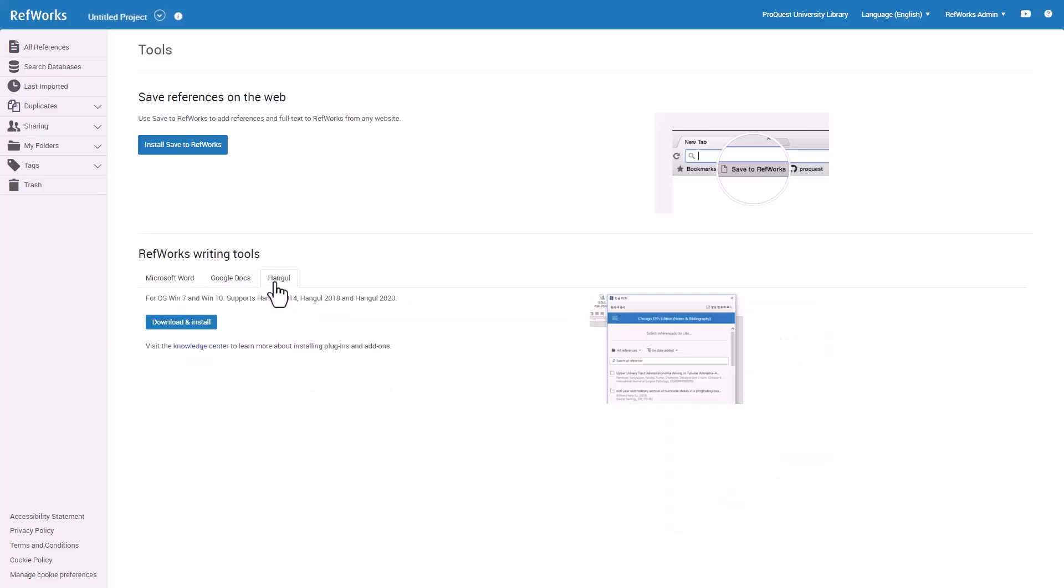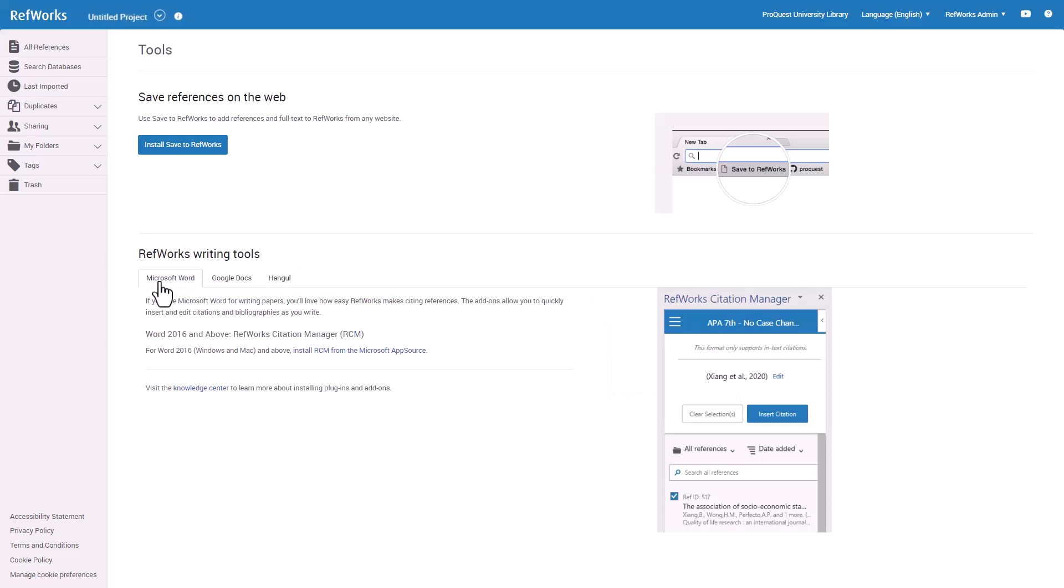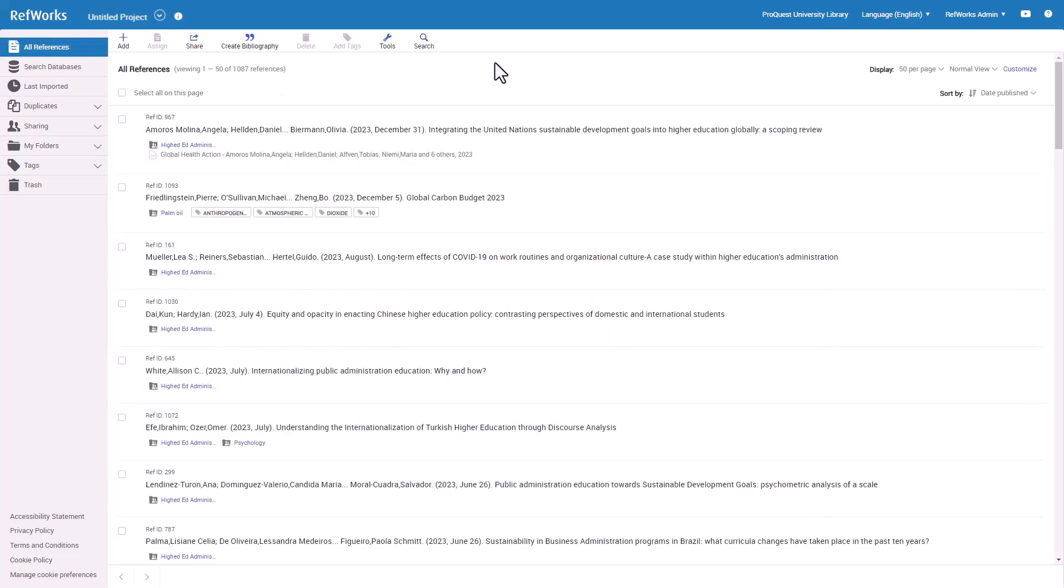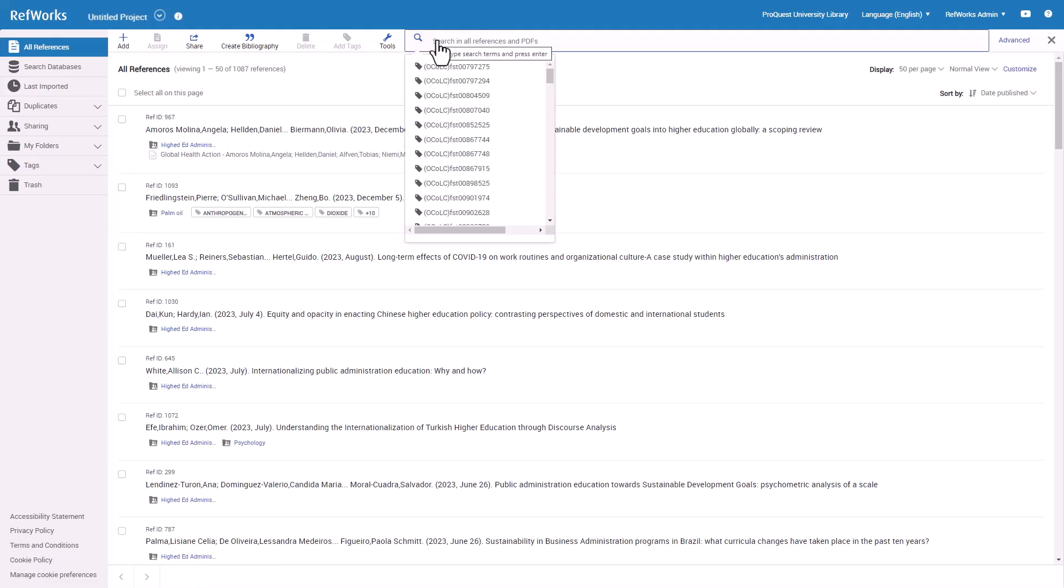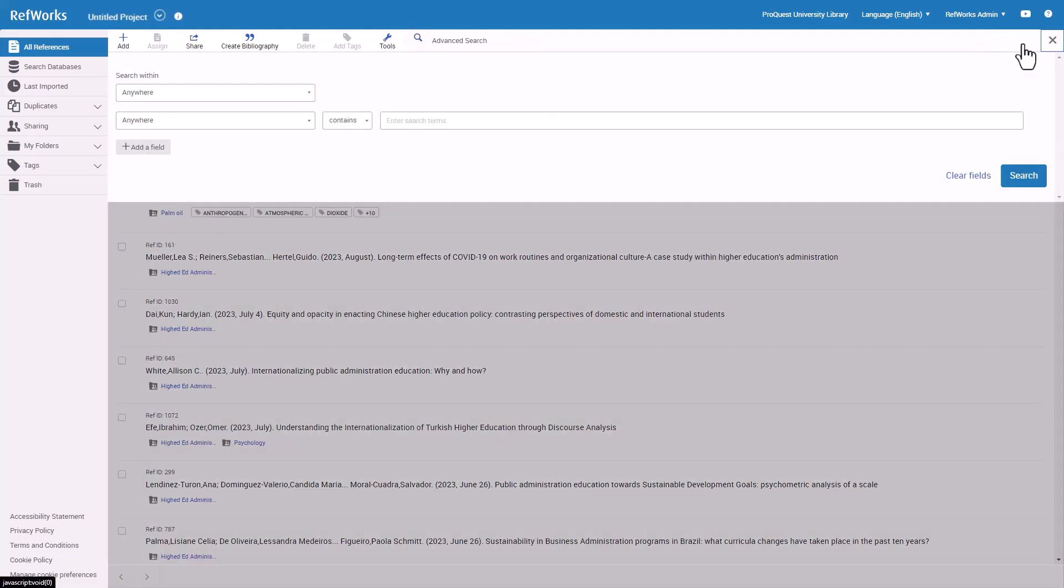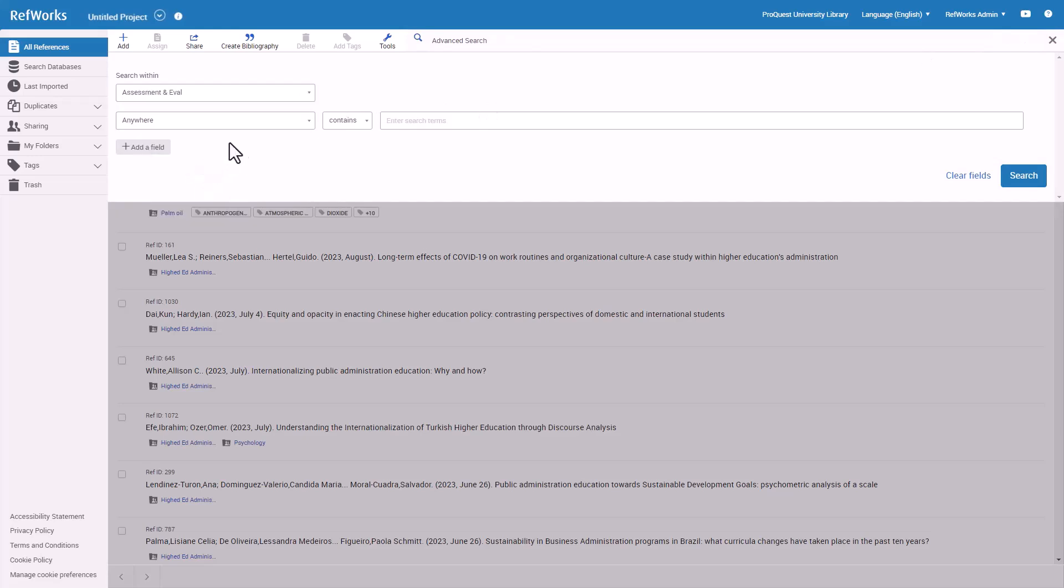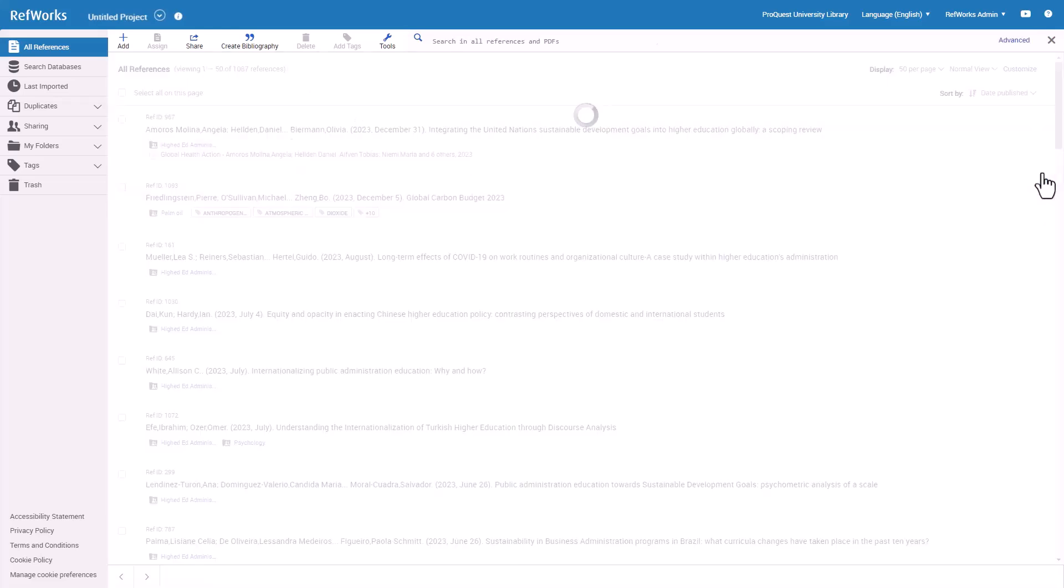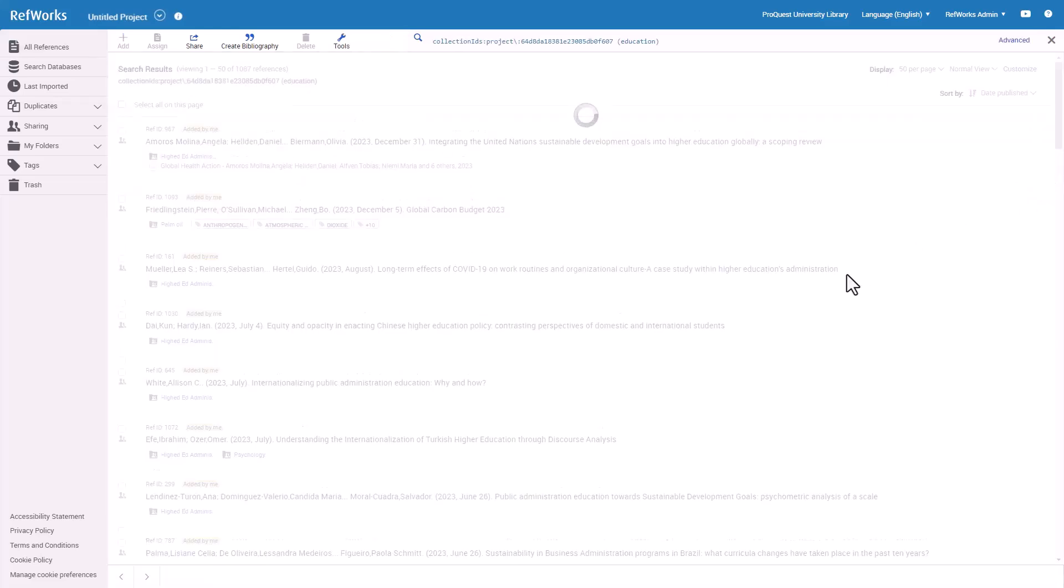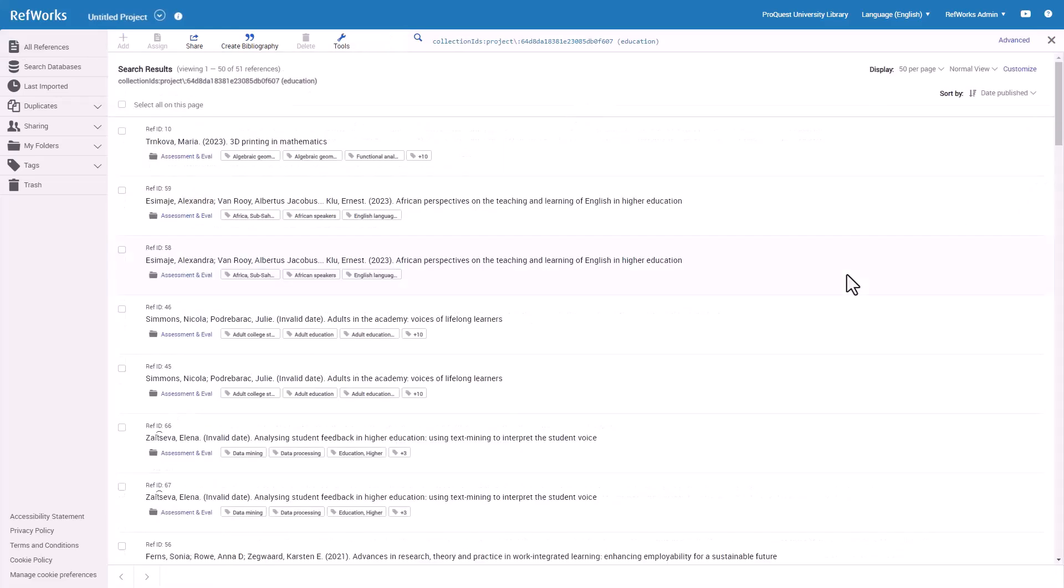We review these tools in detail in another training session found on the RefWorks YouTube channel. The last feature we will review in this video is Search and Advanced Search. Searching in RefWorks allows you to curate results from any reference detailed field or PDF text. Other RefWorks features, such as Import, Export, Deduplication, Collaboration, and Sharing and Writing tools, are covered in the other videos on our YouTube channel.